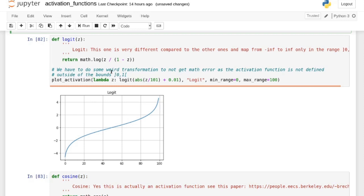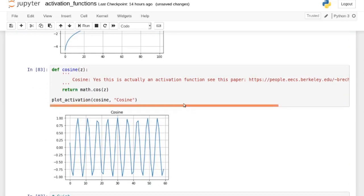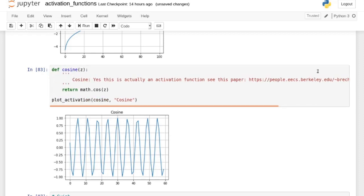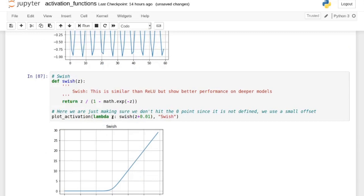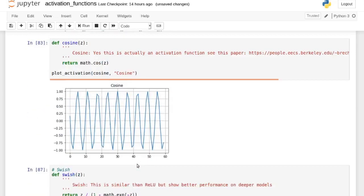I'm not sure where the logit is used honestly. Then we start getting into weird stuff — you can actually use the cosine as an activation function, which relates to the random kitchen sinks paper. And there's the swish function, which has better performance than ReLU on deeper models. It kind of looks like ReLU but sort of like a smooth ReLU — not really. So we've seen a bunch of them.